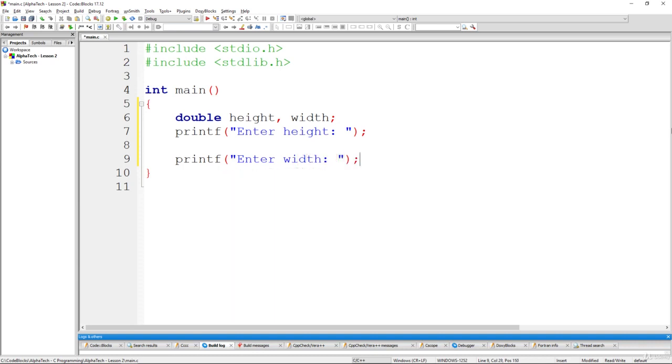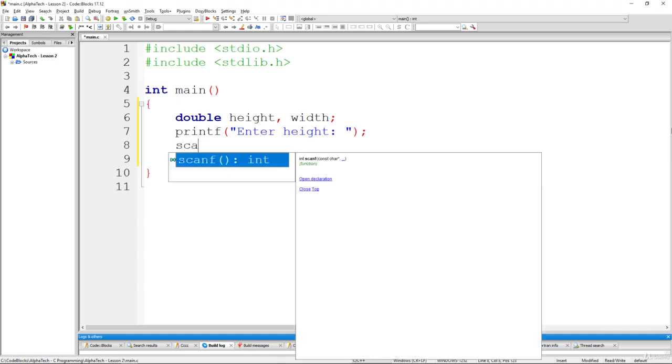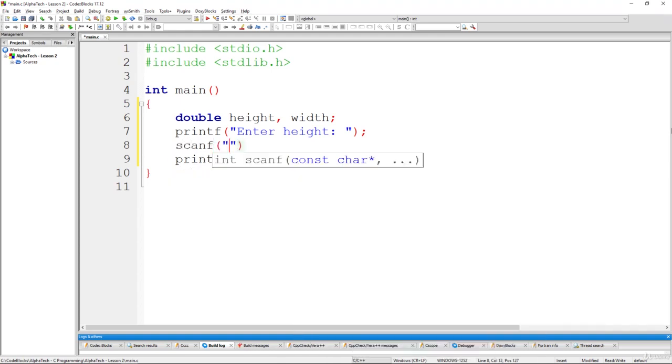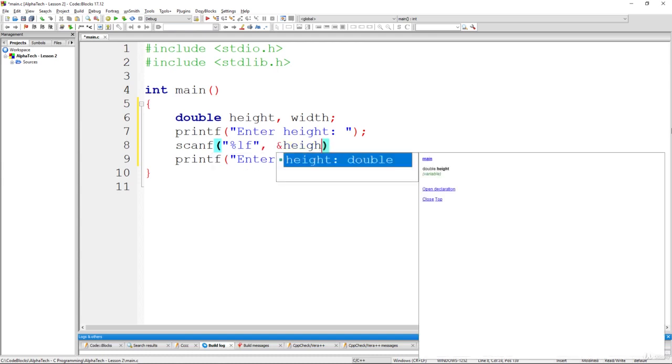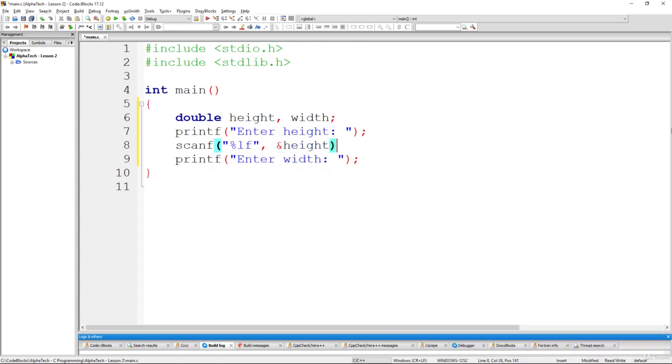Now we should also add a functionality to read from the prompt from this console application the actual values for the height and the width and this can be done using the scanf function. So scanf %lf, we are using %lf for double variables and we'll place this value inside of height variable. Please note that we don't use here %d which is used for integers or %f that is used for float variables.